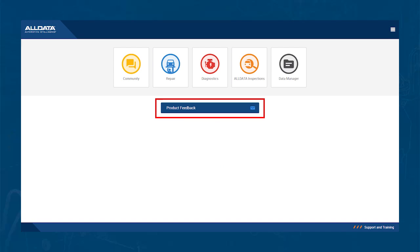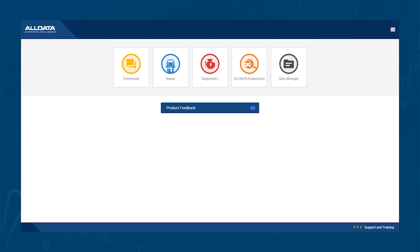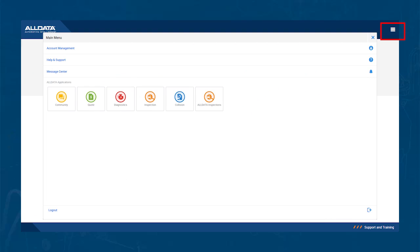Next, let's look at the product feedback form. This form allows you to provide feedback on the tool. Please fill in this form anytime you have a problem. Finally, if you hit the menu in the top right corner, you can see your account profile and get options for support in this area.